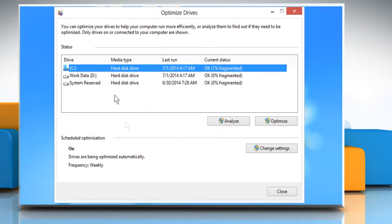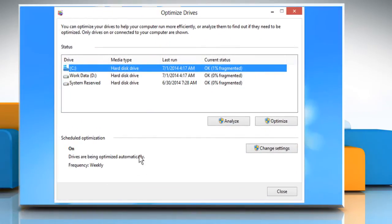On the Optimize drives window, under Current Status, click on the drive you want to optimize.